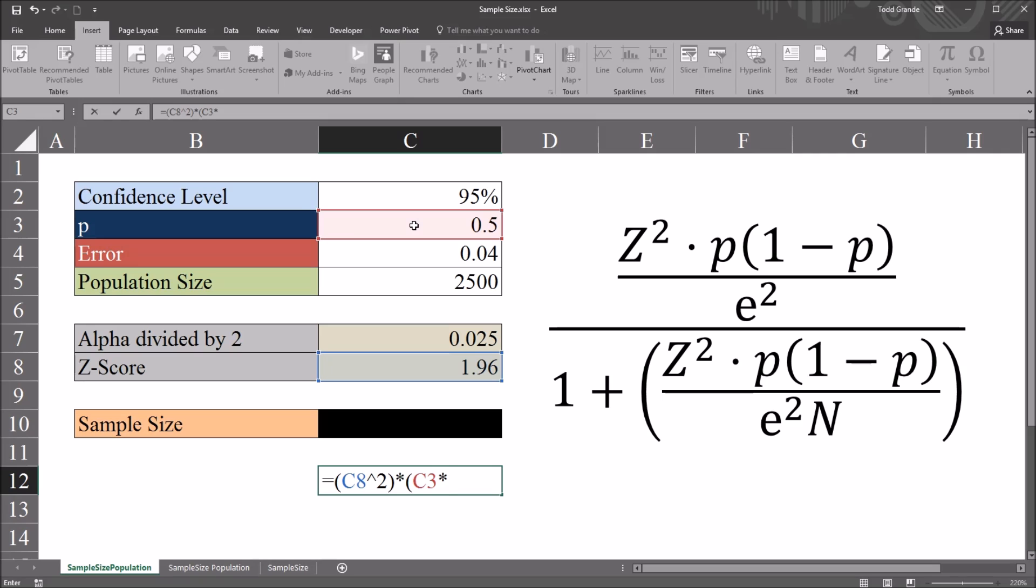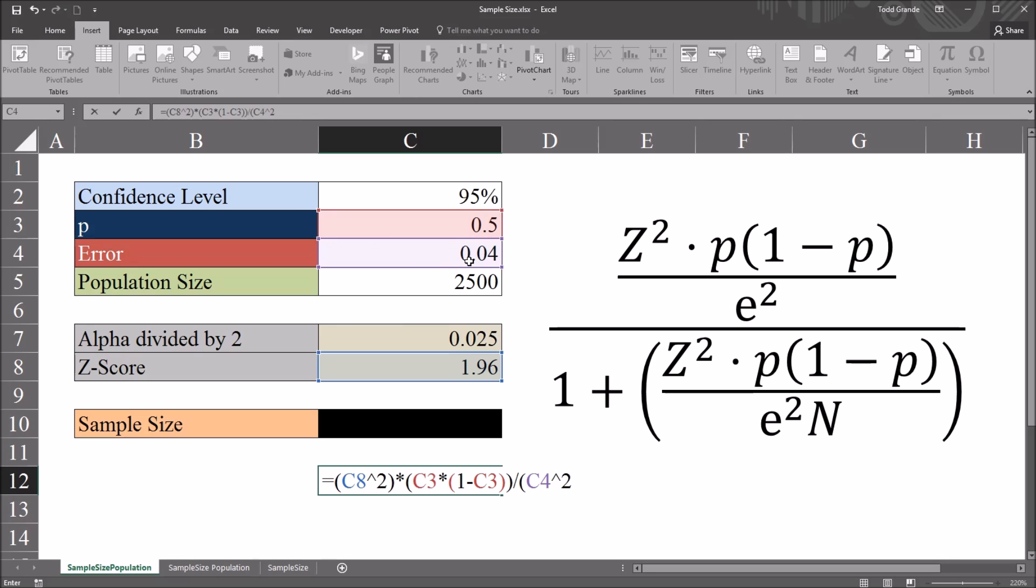Again, asterisk. And then 1 minus p, 1 minus 0.5. And we'll divide this by the margin of error squared, divided by 0.04, shift 6 for caret, and 2. So this is our function for the numerator.